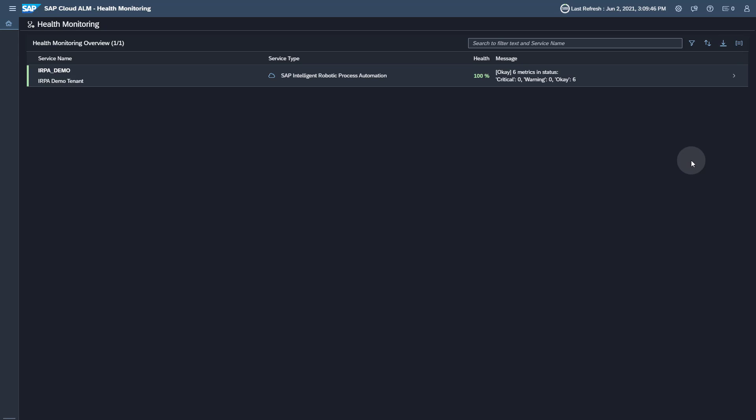Thank you for watching this video. You now know how to set up monitoring for SAP Intelligent Robotics Process Automation with SAP Cloud ALM.